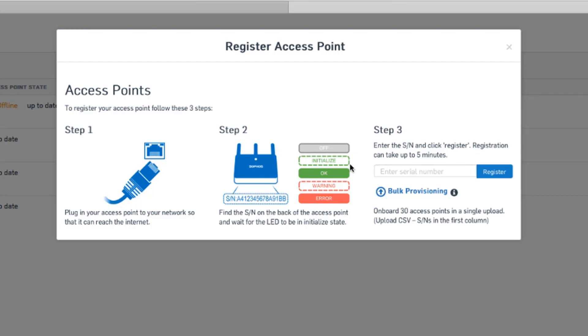We'll want to make sure we have our access point serial number at hand because we'll need to enter it in a bit. So step one, connect to the internet and make sure the AP is flashing green. Step two, get the serial number. And step three, enter it.